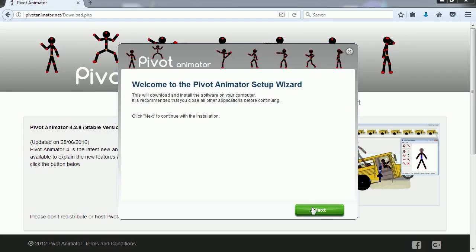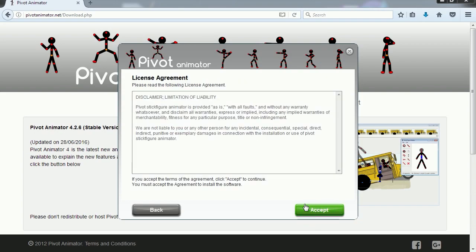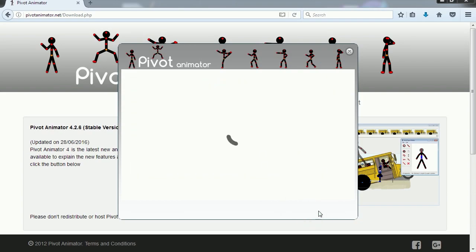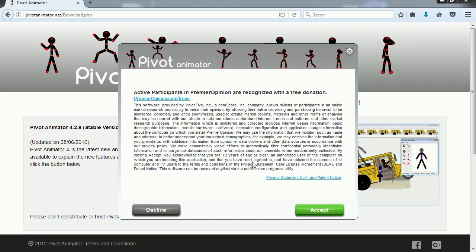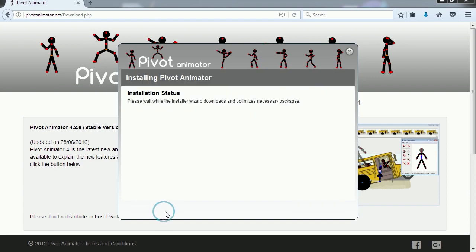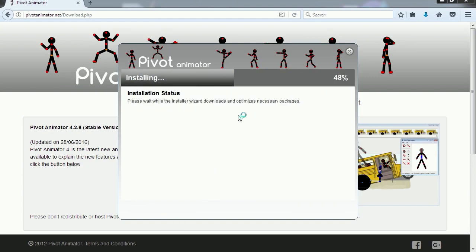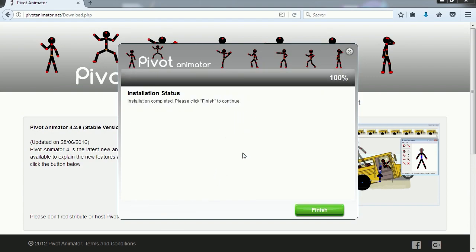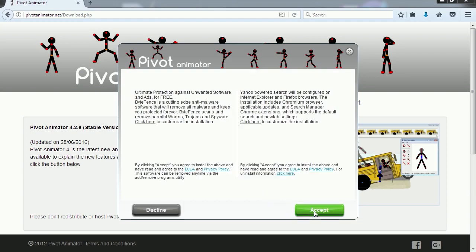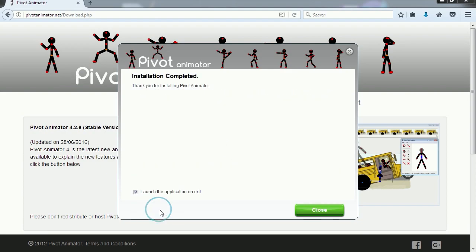Let's click next. Let's accept the agreement. This is a toolbar so I'm going to decline this. Be careful with that. A lot of these free programs have ads like this. You can install it on your computer. All right, let's decline this.